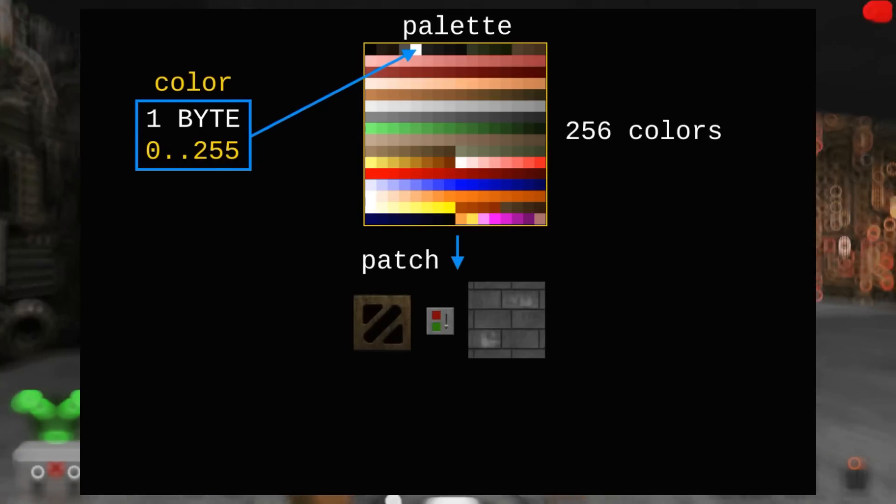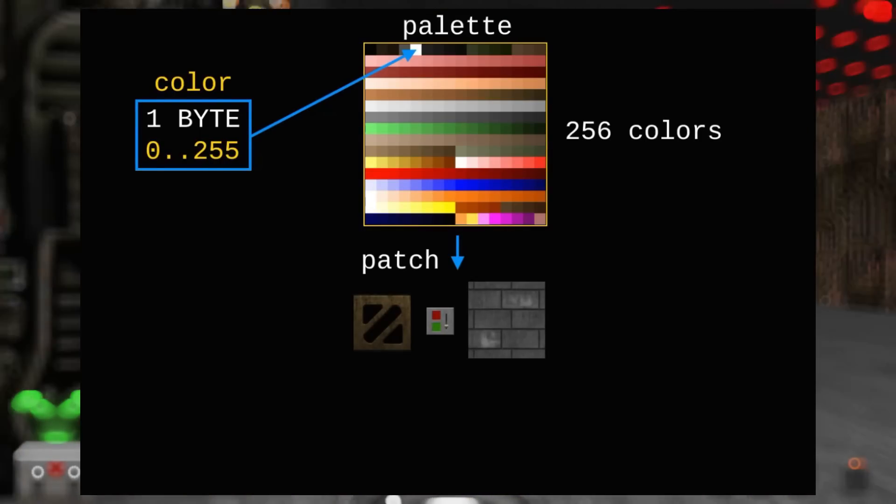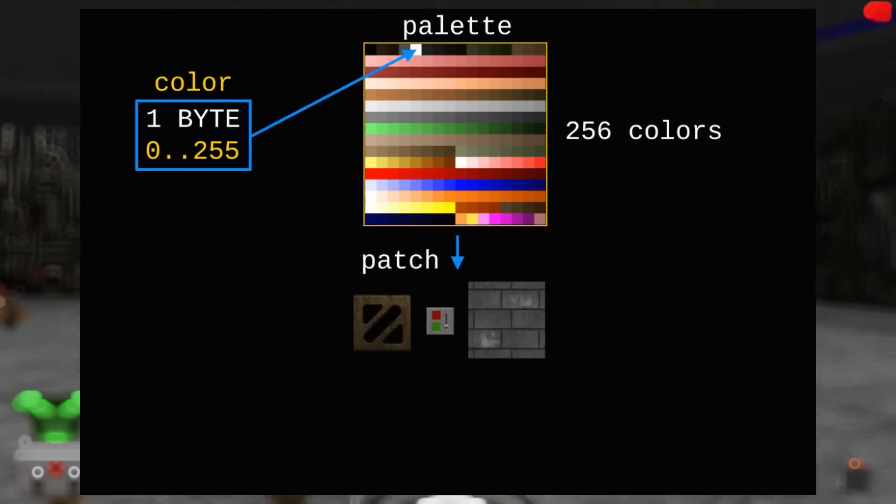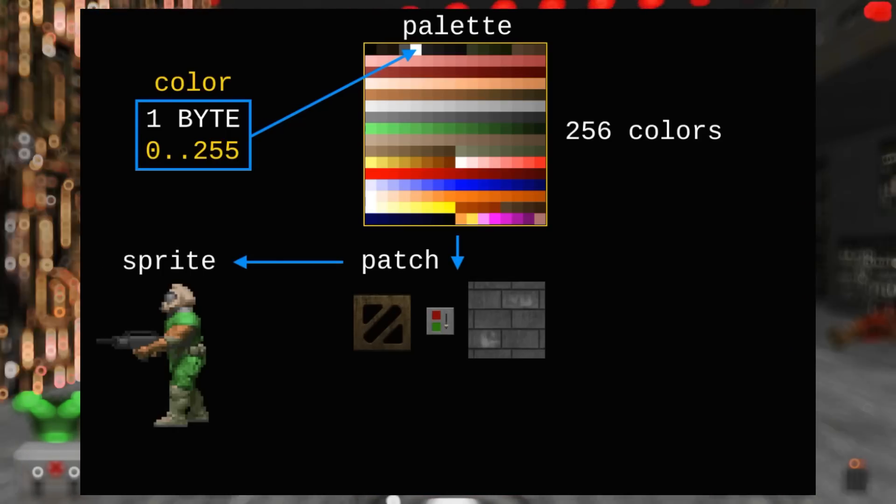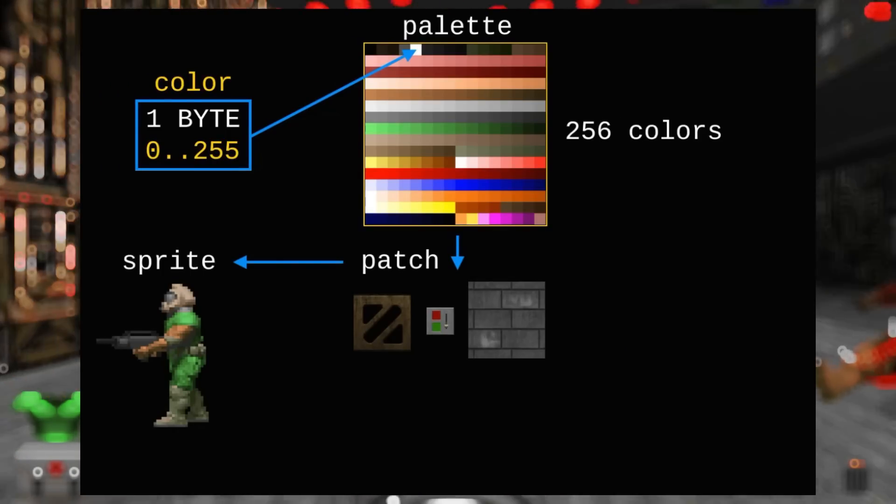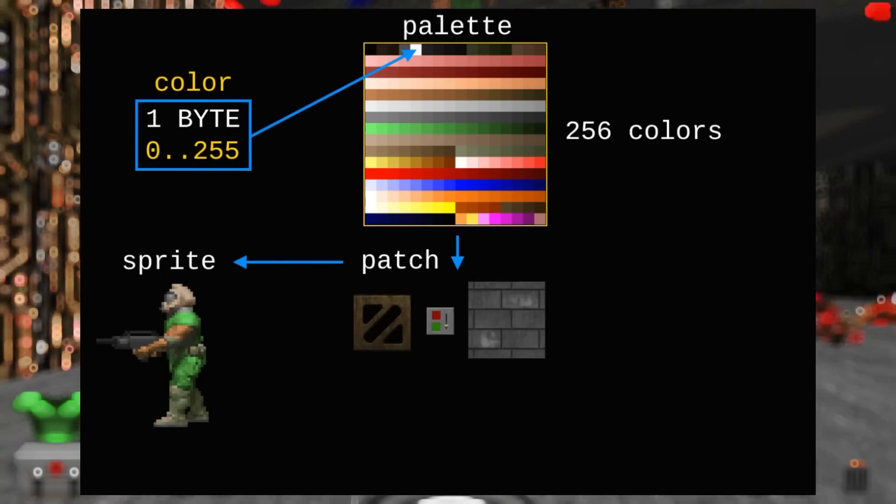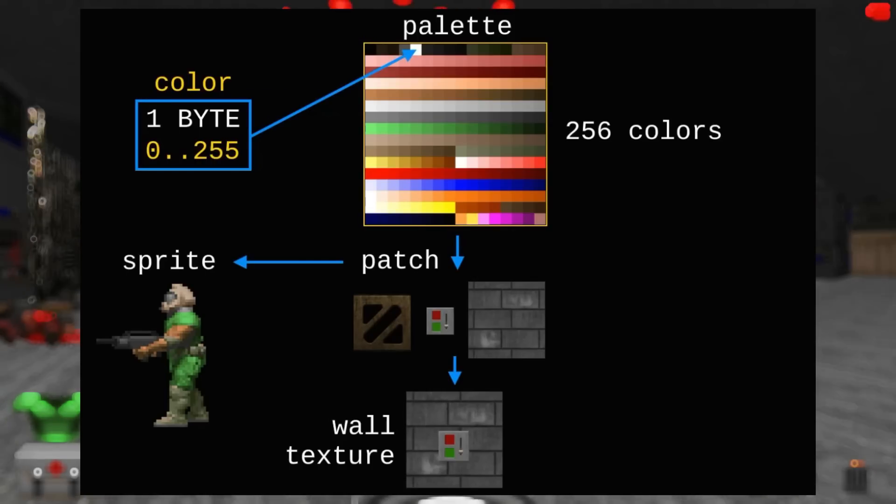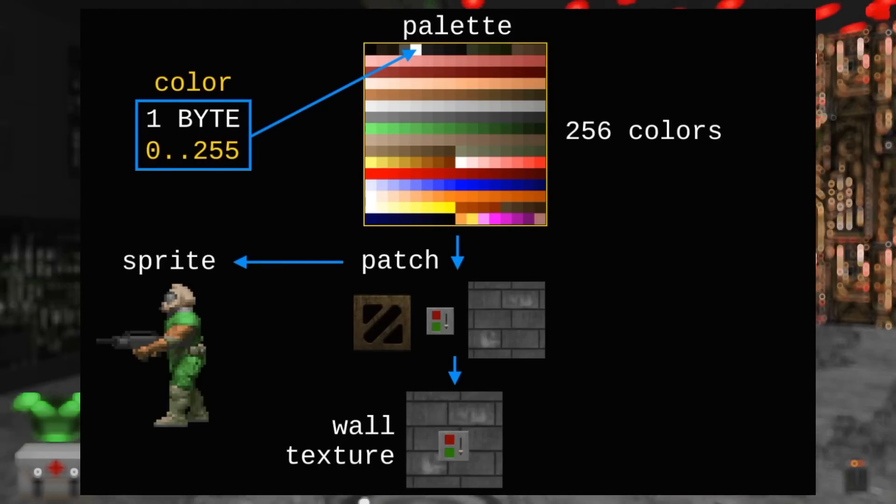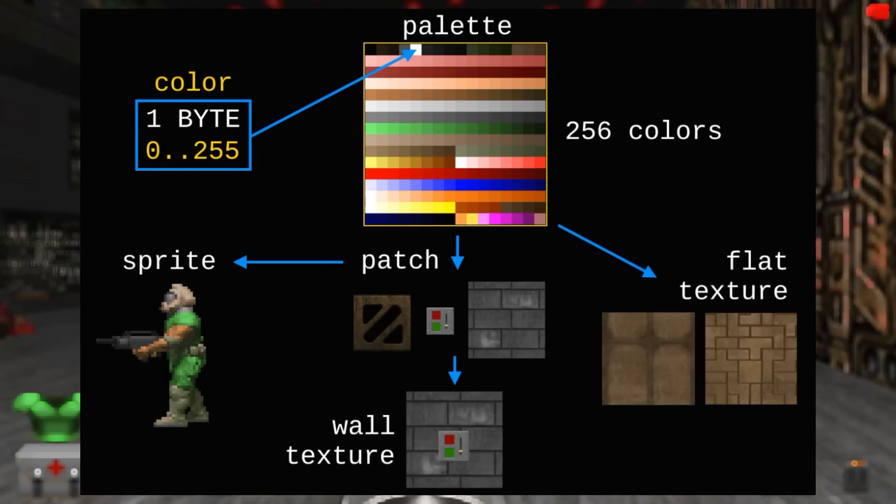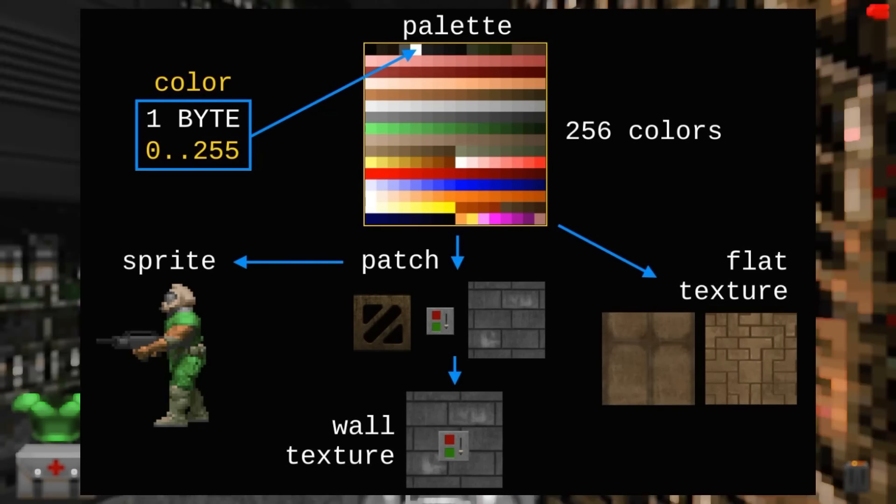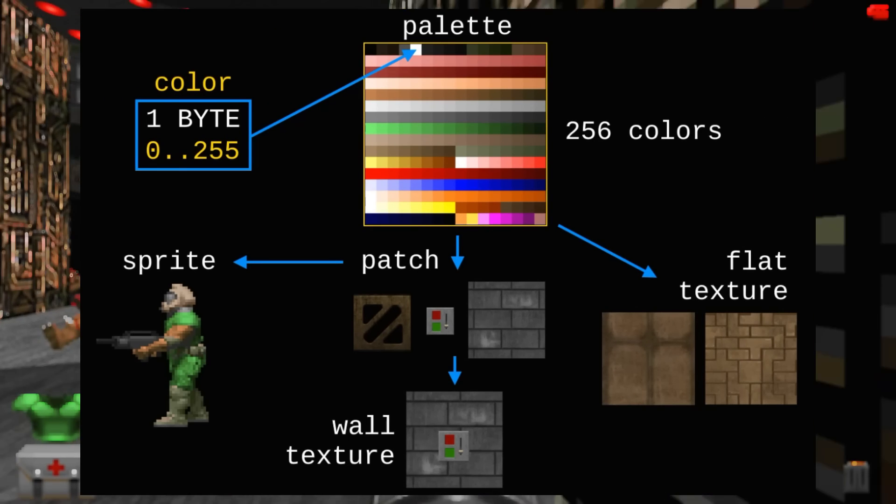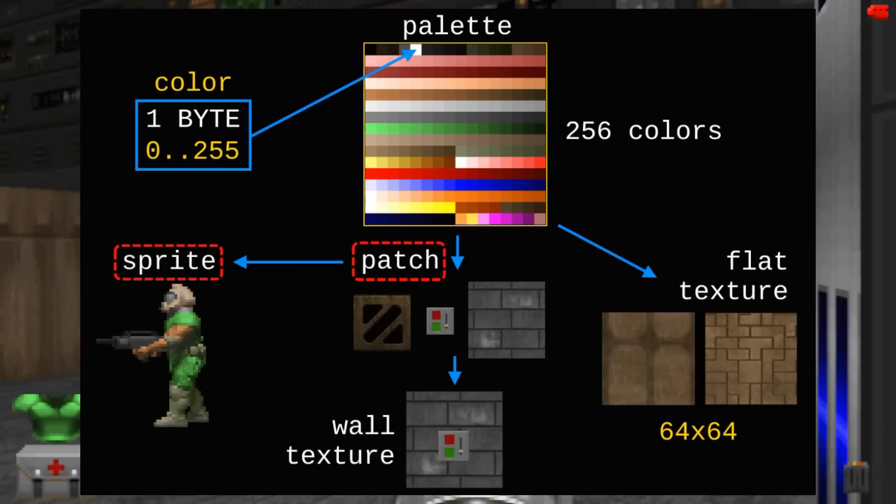For assets, several types of textures are used. Firstly, these are the so-called patches—these can be small parts of textures or the textures themselves, and some can be attributed to a separate group for game sprites. With the help of patches in their combinations, more complex textures for walls are formed. Flat textures are a separate type used for floors and ceilings with a fixed size.